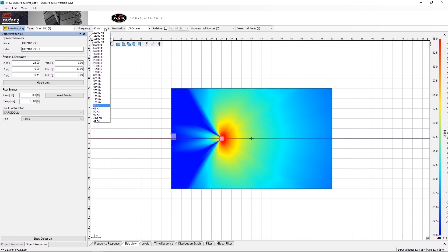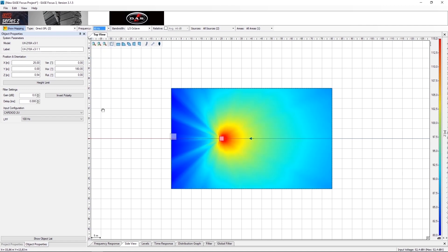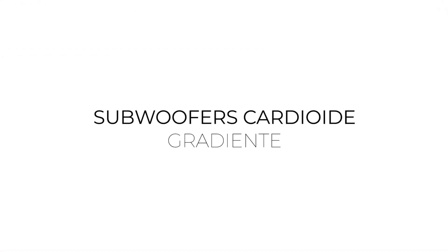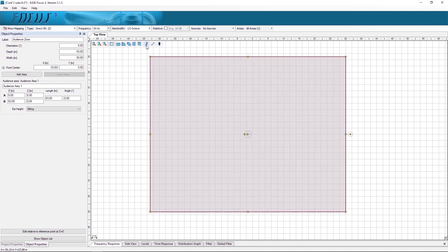Now we can scroll through the different frequencies and see how they work. For this second configuration of gradient cardioid subwoofer, we will utilize a UX218A.